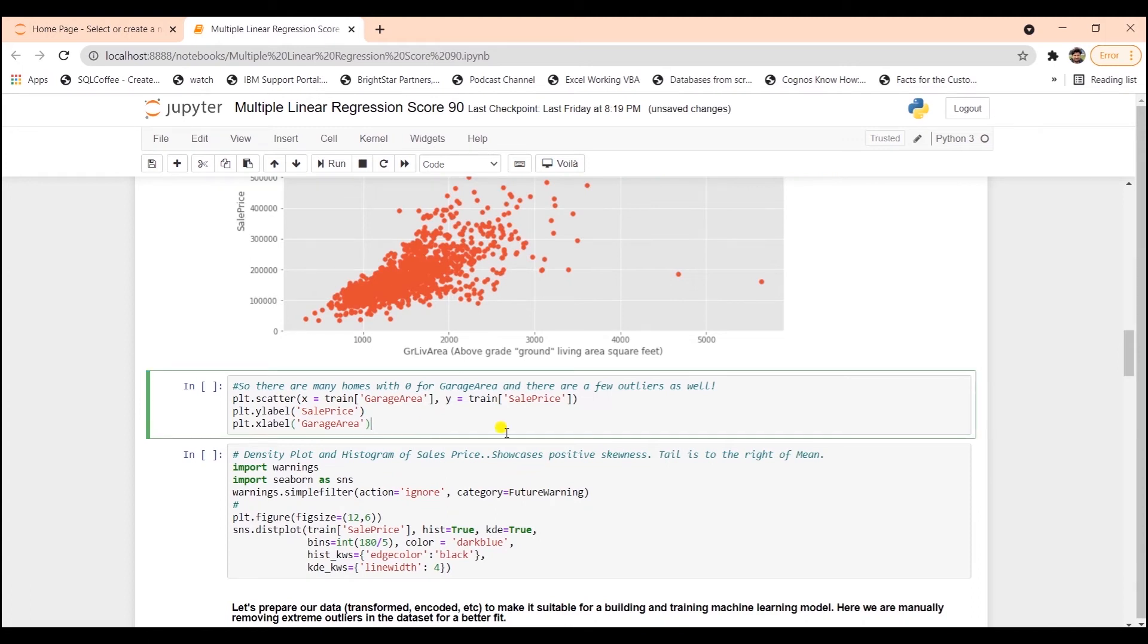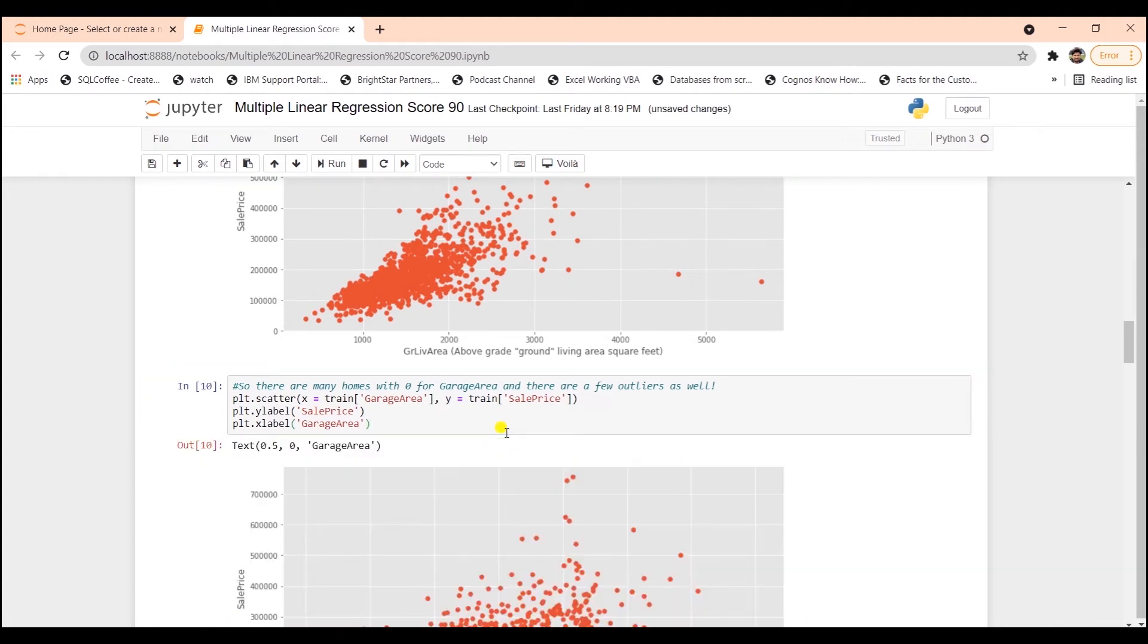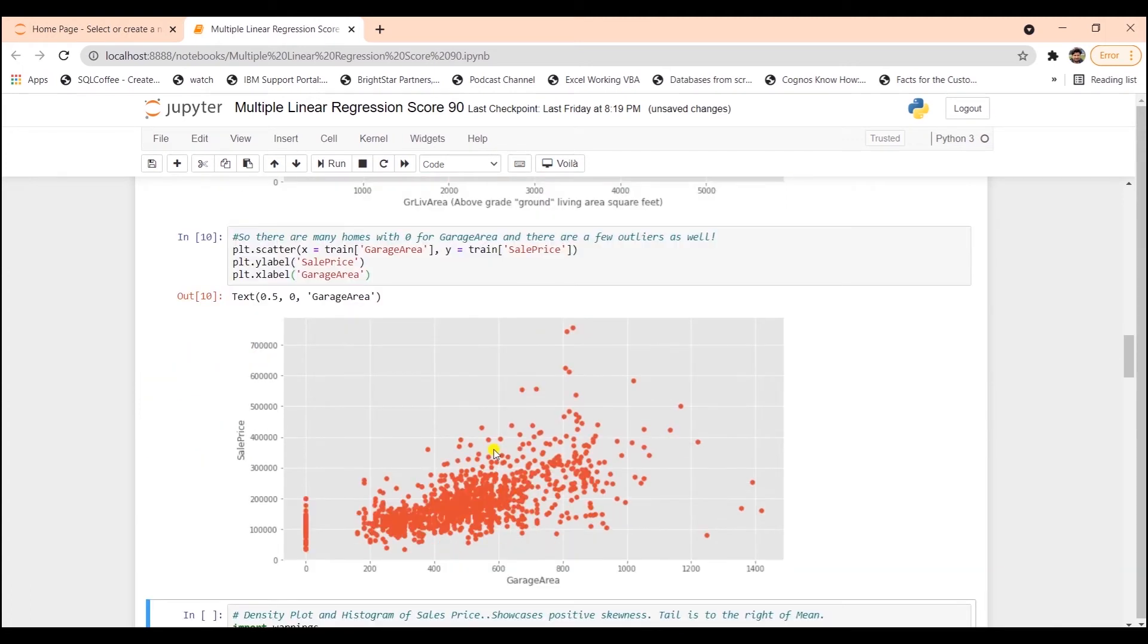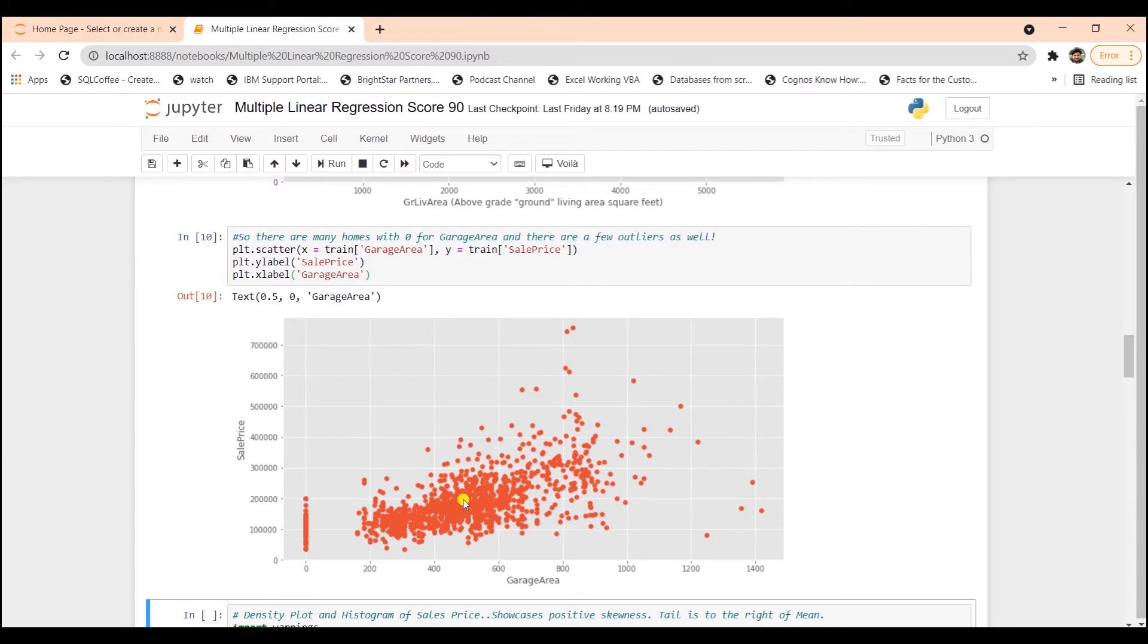Also, looking at the chart for the garage area, we can see that there are a few outliers after the threshold of 1,200. So we will have to remove these as well. I covered the detection and removal of outliers in my EDA tutorial in detail. So if you need more information, feel free to check that video out.